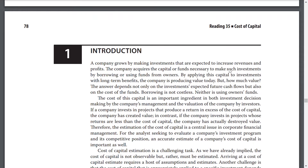Introduction. A company grows by making investments that are expected to increase revenue and profits. The company acquires the capital or funds necessary to make such investments by borrowing or using funds from owners. By applying this capital to investments with long-term benefits, the company is producing value today. But how much value? The answer depends not only on the investment's expected future cash flows, but also on the cost of the funds.